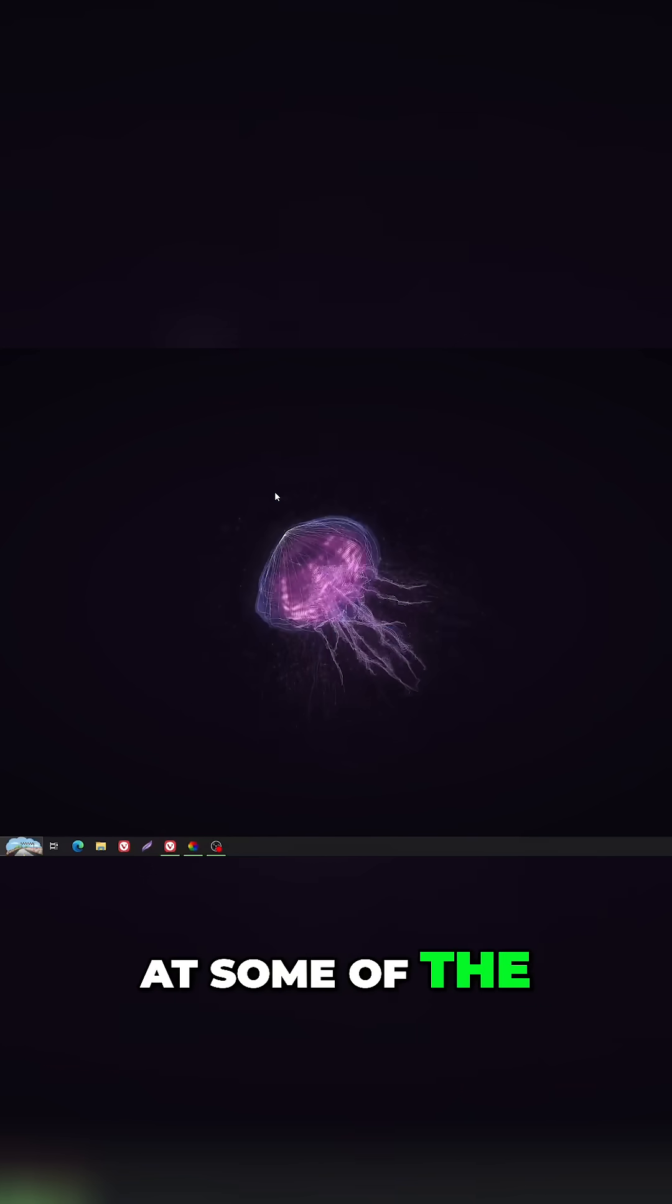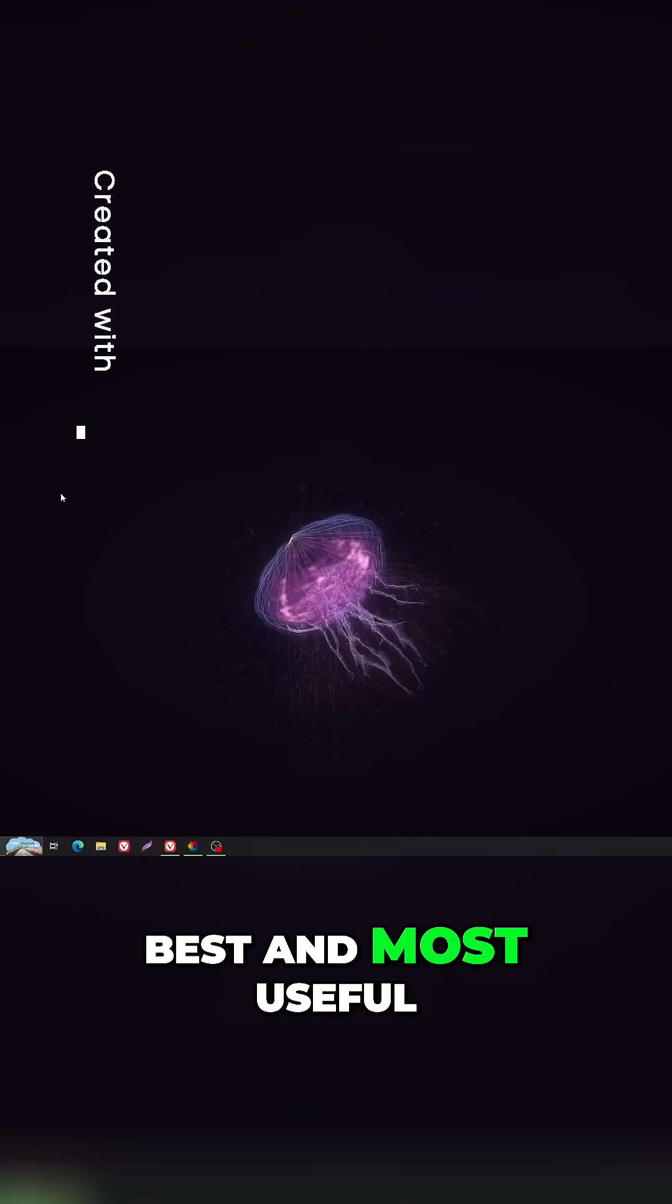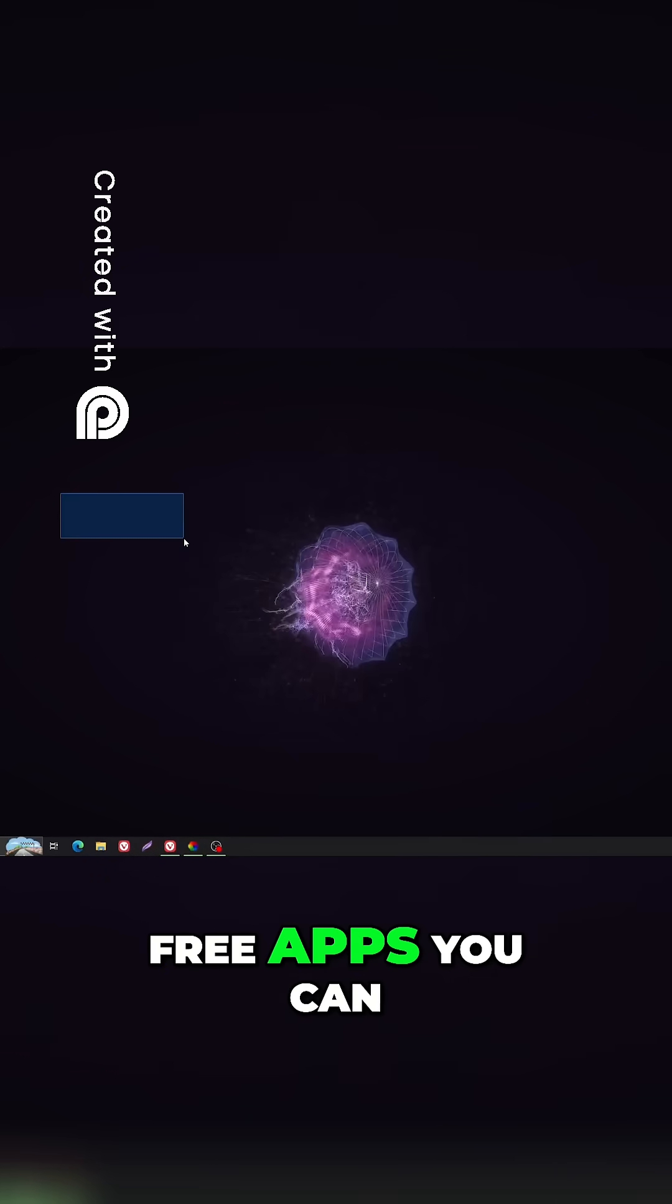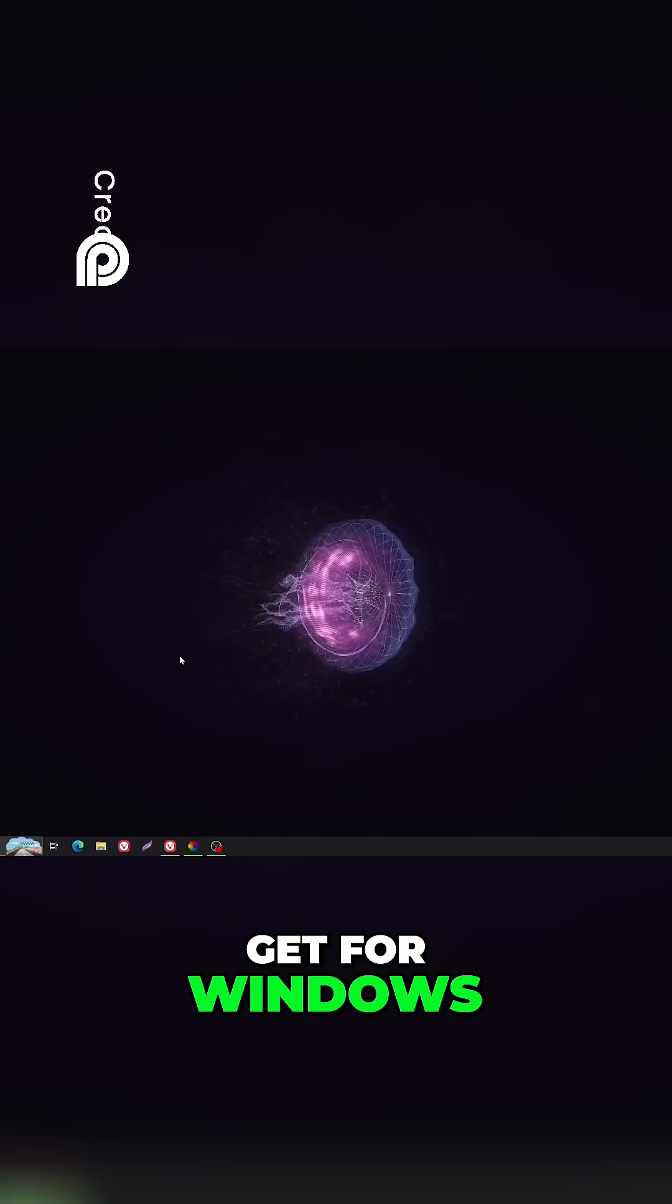Let's take a look at some of the best and most useful free apps you can get for Windows. Number 5.